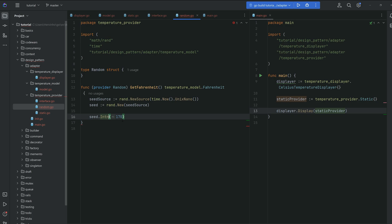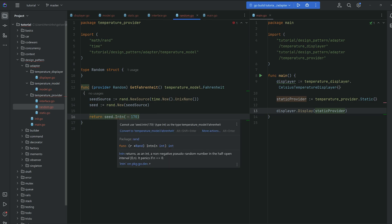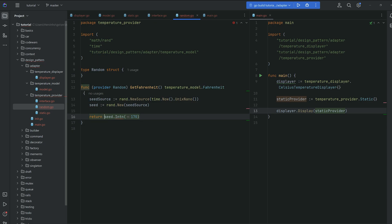Here's the implementation of the random provider. We instantiate a dynamic source using time.Now(), then create a randomizer from that seed source. We use the Intn function on our random generator to generate a number between 0 and a given value — in this case between 0 and 170. We cast the int returned by the random function into Fahrenheit by invoking temperature model dot Fahrenheit.